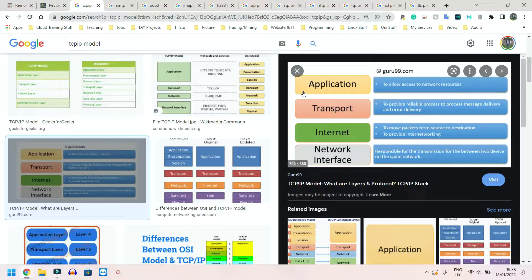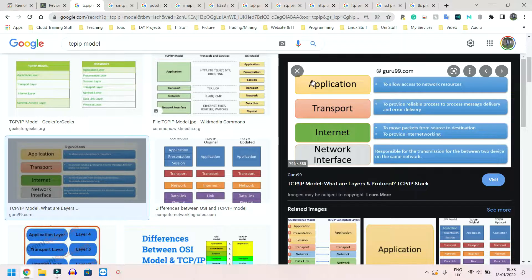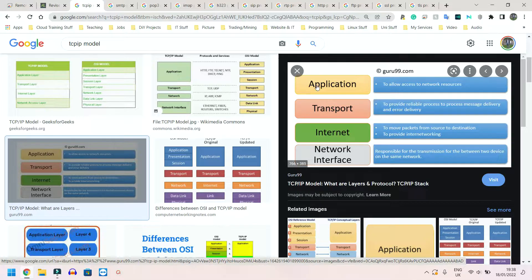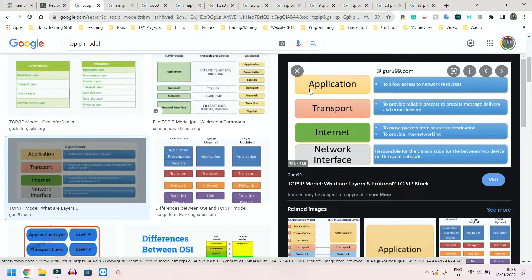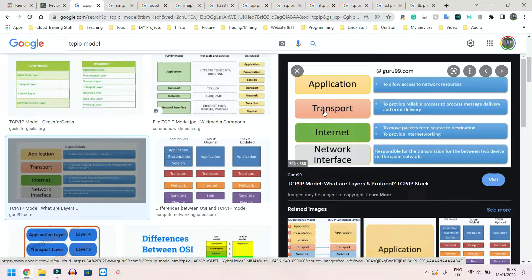For example, I remember just from doing it so often that a capital A is the number 65 in ASCII, and I believe a lowercase a is the number 97 if I'm not mistaken.